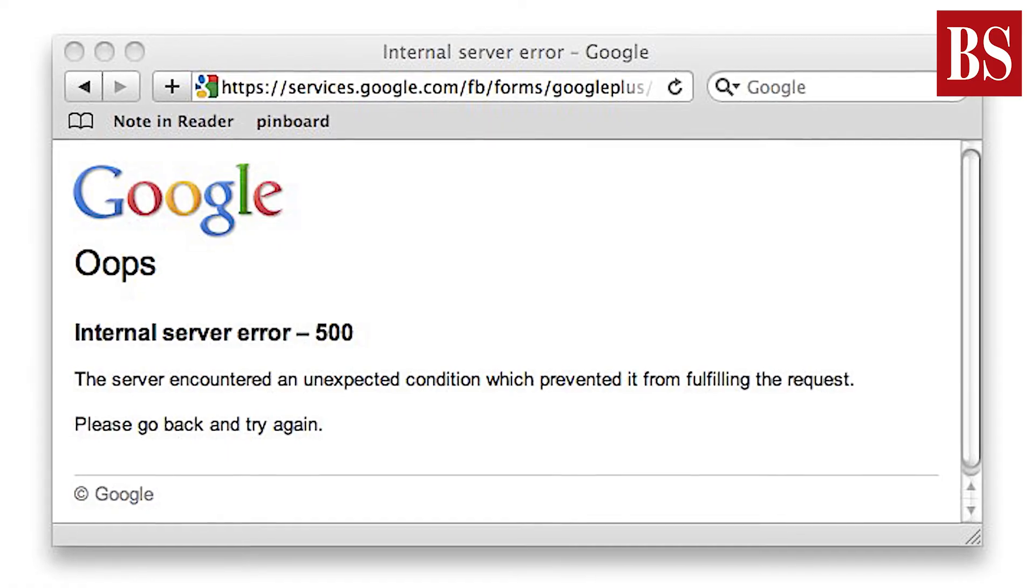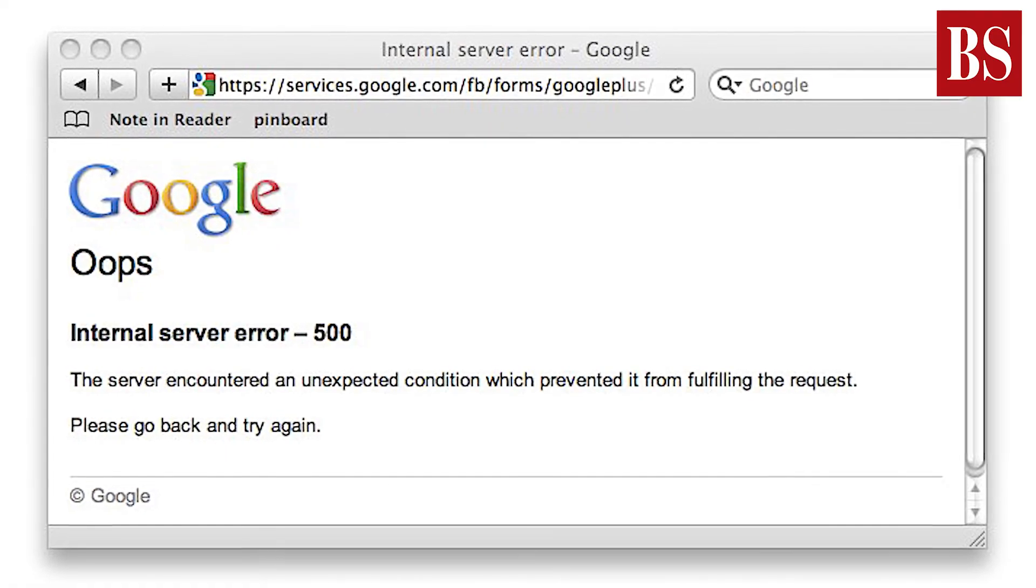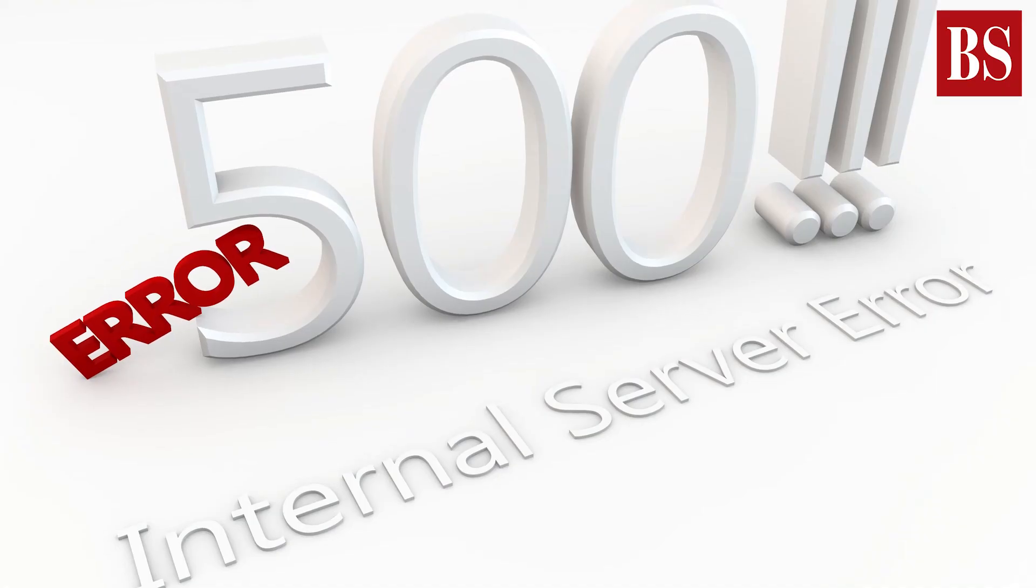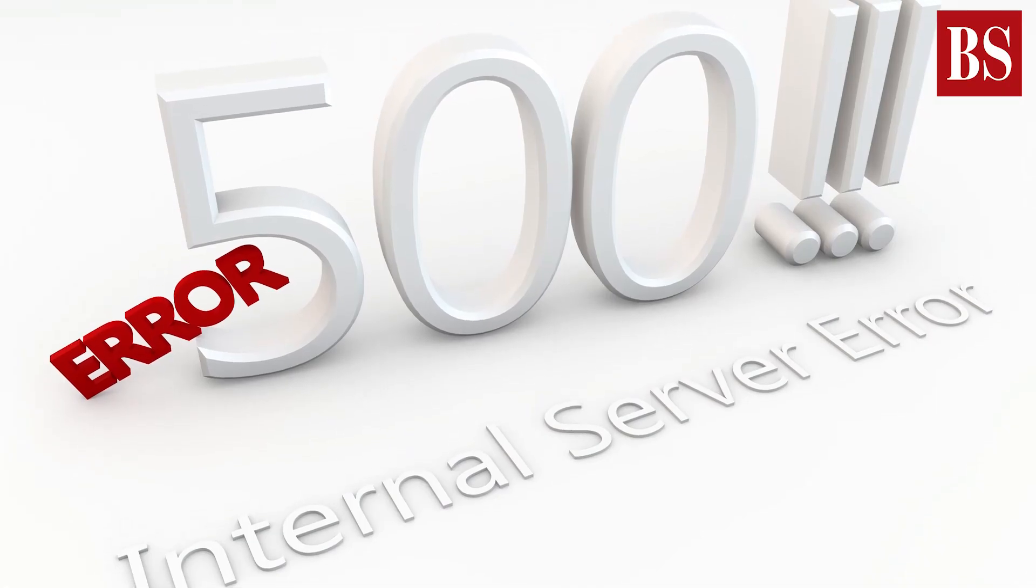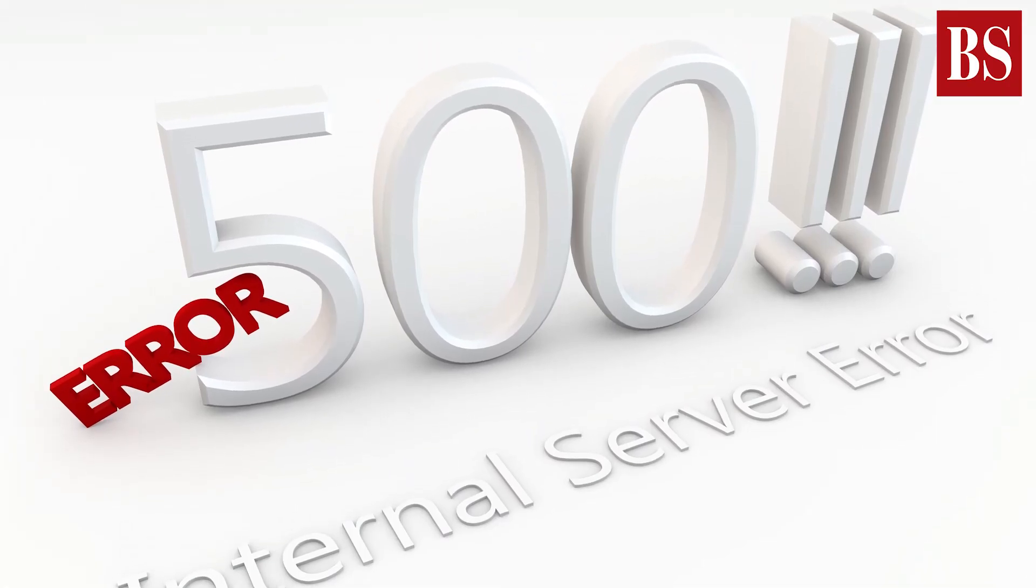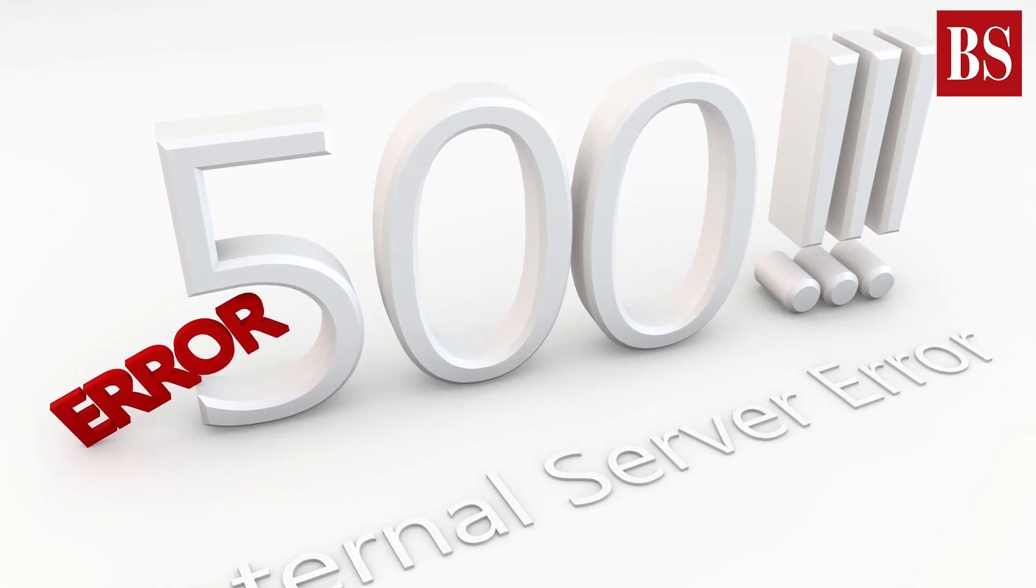Have you encountered a 500 internal server error while loading a web page or a website? In this video, we'll explain how you can fix it. But first, let's understand what a 500 internal server error is.